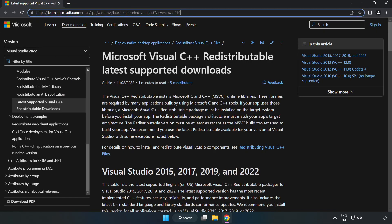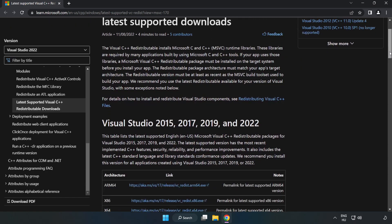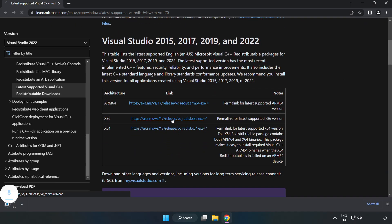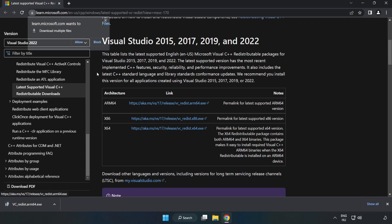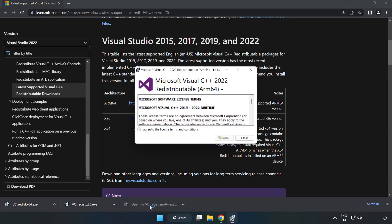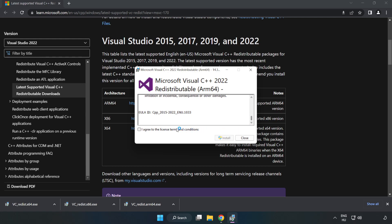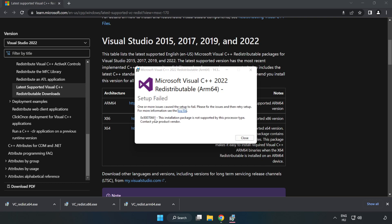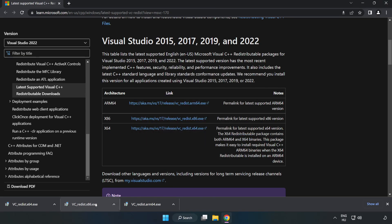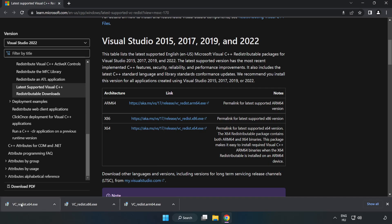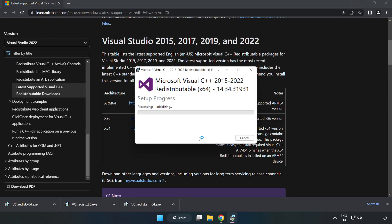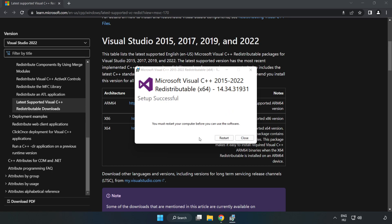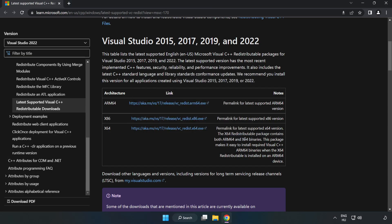Go to the website, link in the description. Download 3 files. Install downloaded file. Click I agree to the license terms and conditions and click install. If it fails to install, no problem. Repeat for the other. Click close. Repeat for the other. Click close. Close internet browser.